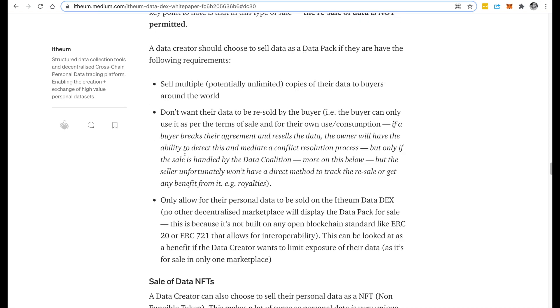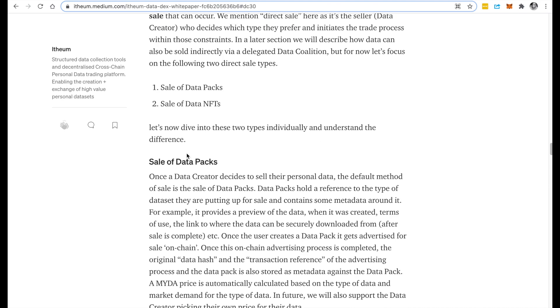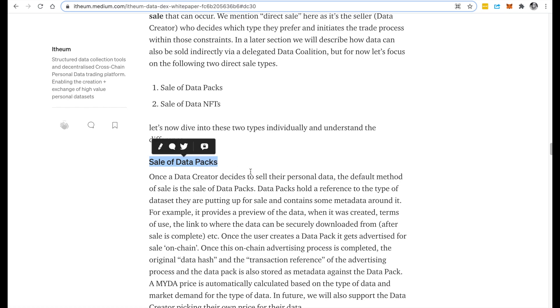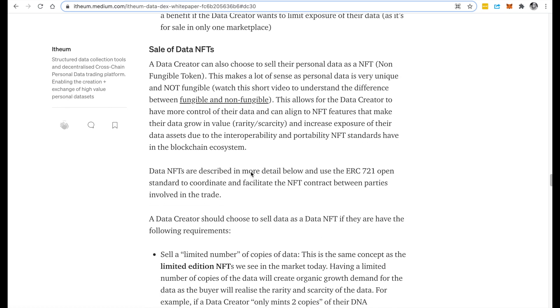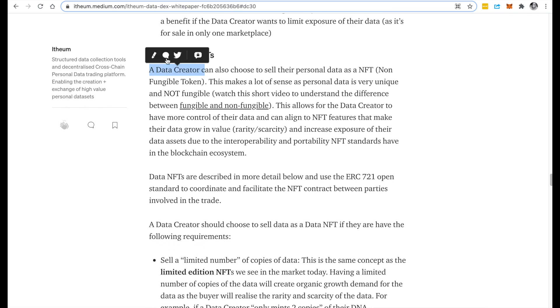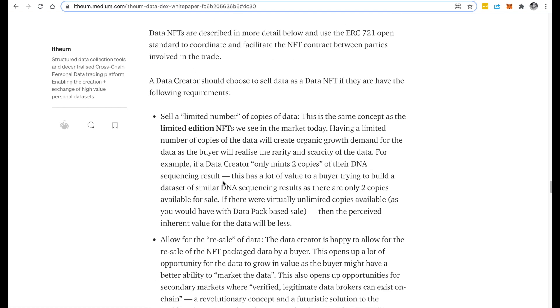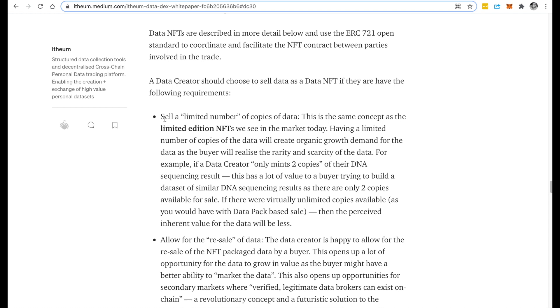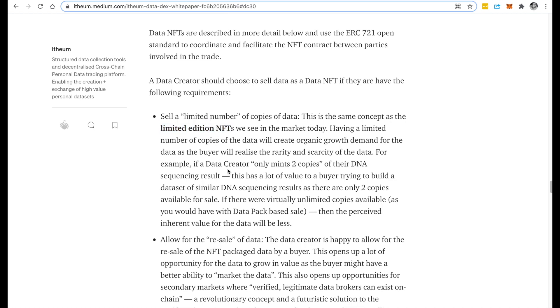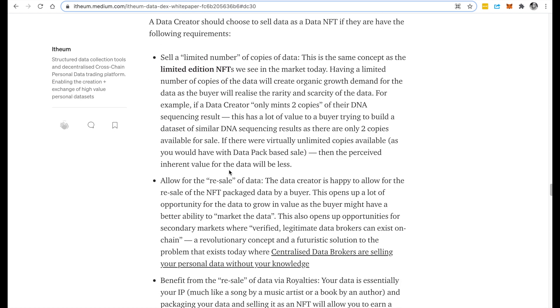So very quickly, if you jump onto the white paper it talks about the difference of selling it as a regular data pack versus as a data NFT. For example, if you want a limited number of copies of your data to be sold, or in other words very similar to a limited edition NFT, you could use the data NFT feature.